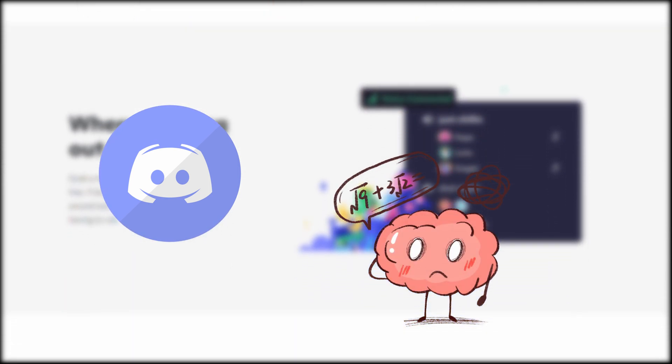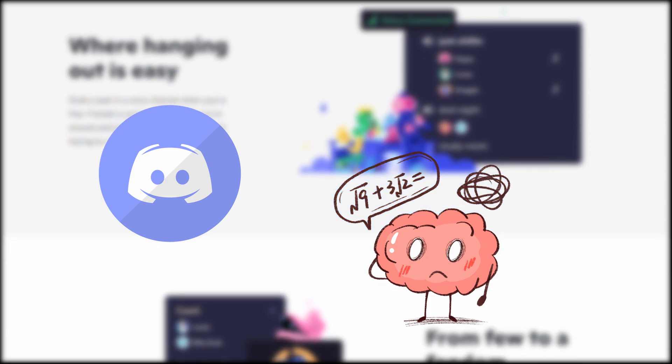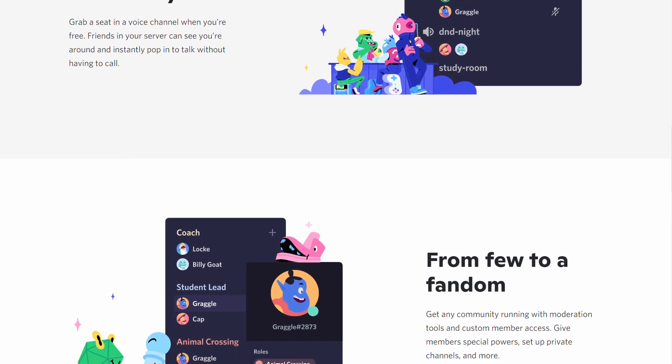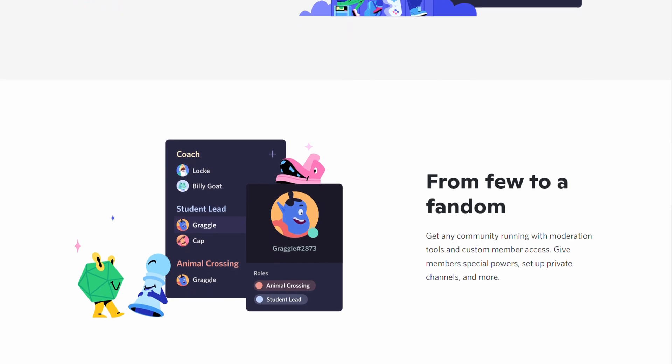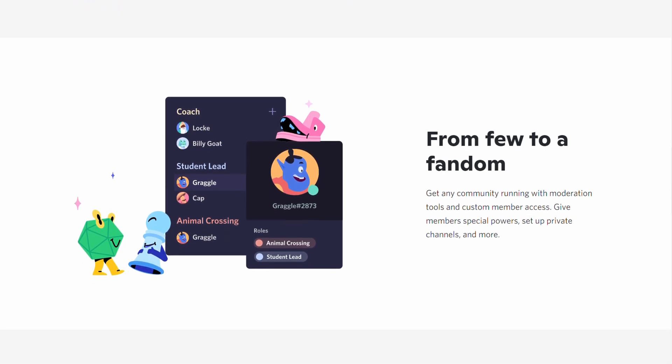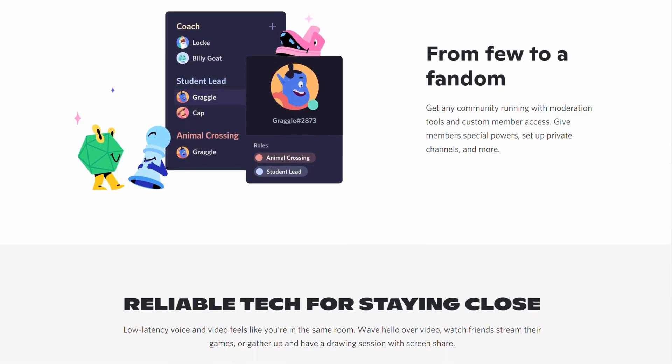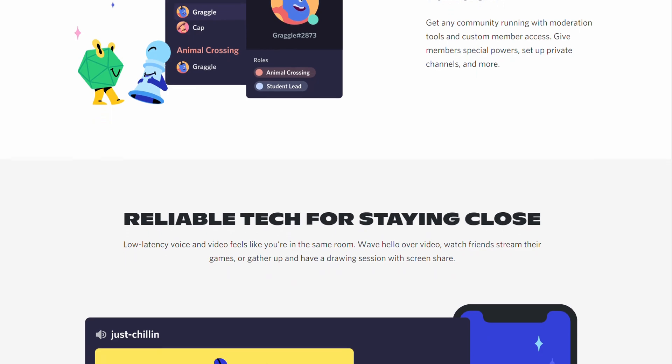We'll cover everything from basic to advanced levels in deep detail. Let's hope this will be one of the most beneficial playlists on YouTube where you can understand everything about Discord from scratch.